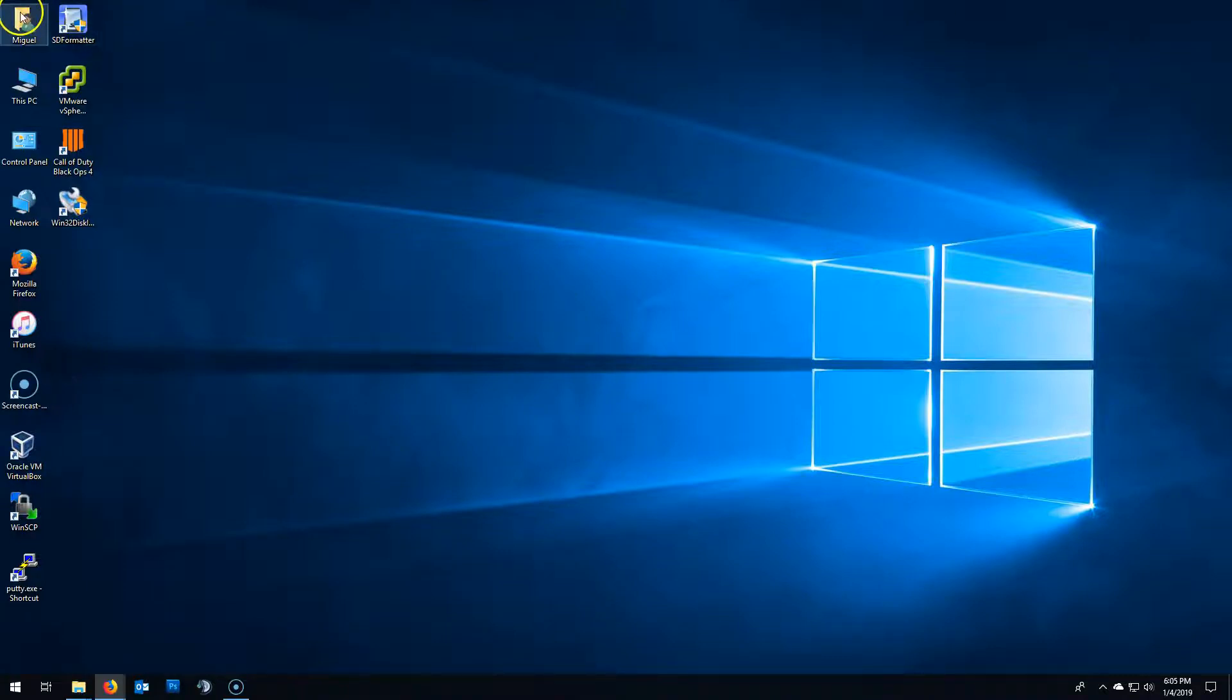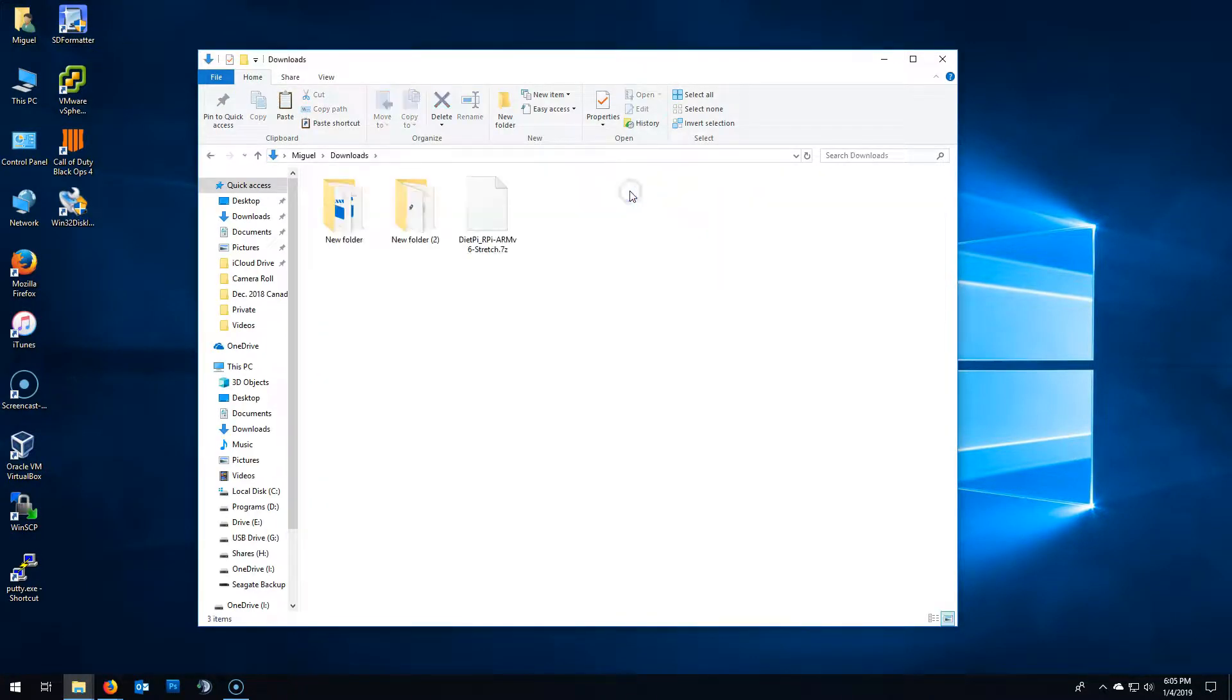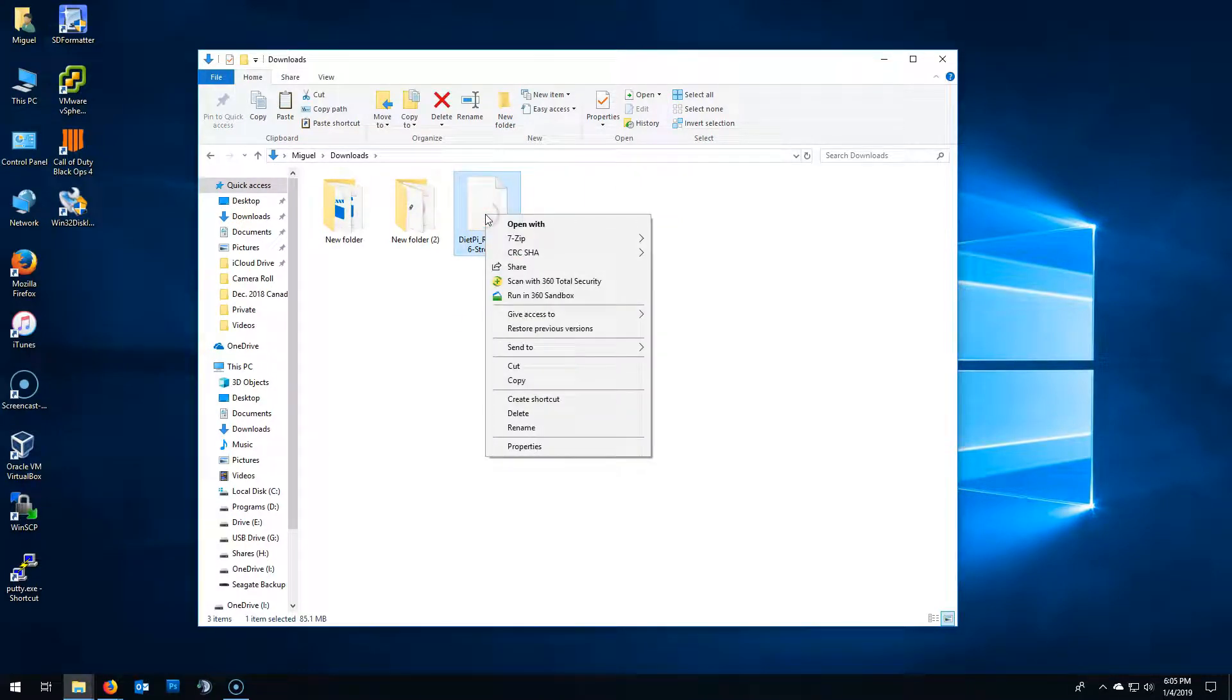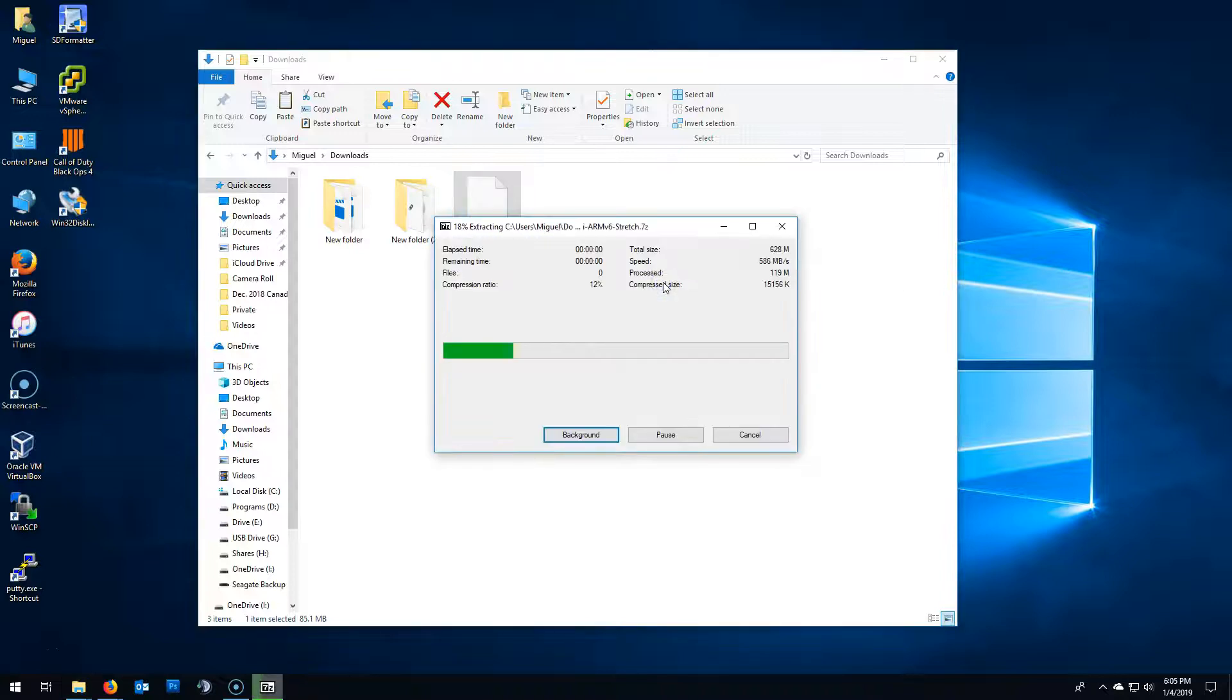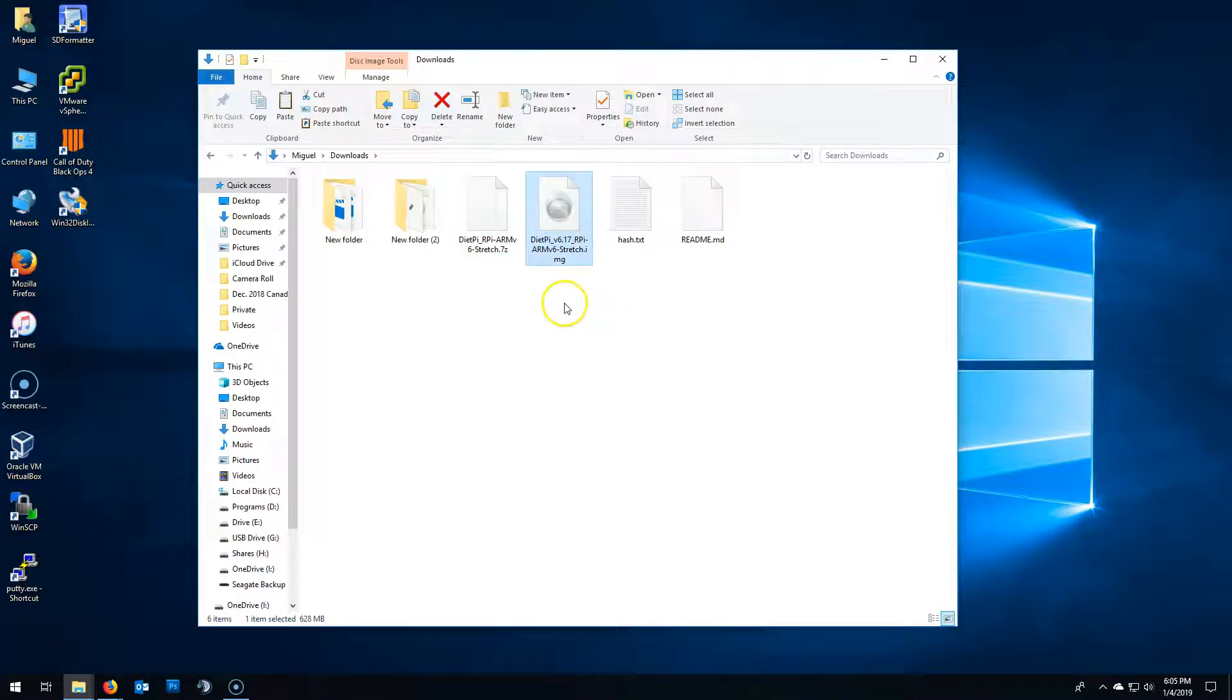Okay, now go to the Downloads folder and here you'll find the 7zip file you just downloaded. Right click and extract here. This will unzip an IMG file. Here it is.